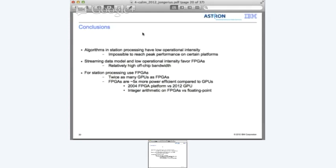And that concludes the presentation. A follow-up question asked about combining processing steps. Since we are already bandwidth limited, combining steps would still require sending data between platforms. However, this might be an interesting approach for the next part of the pipeline - for the correlator, central processor, and the imager.